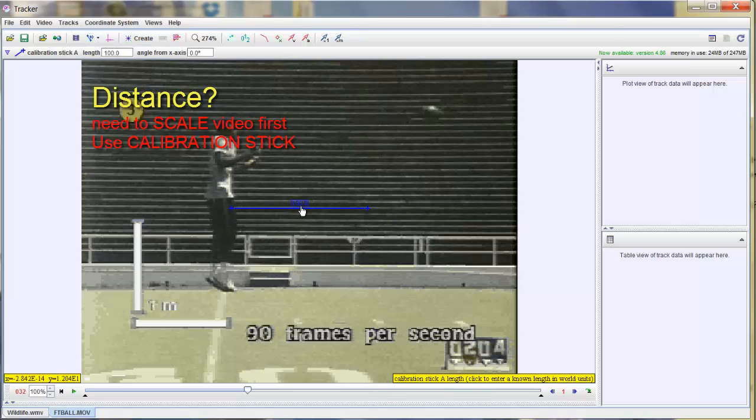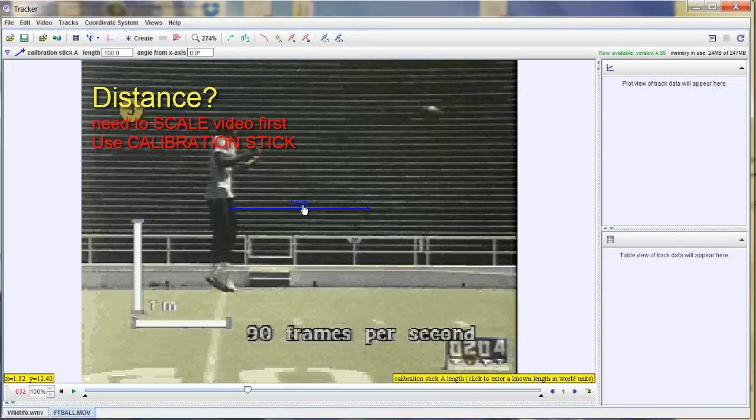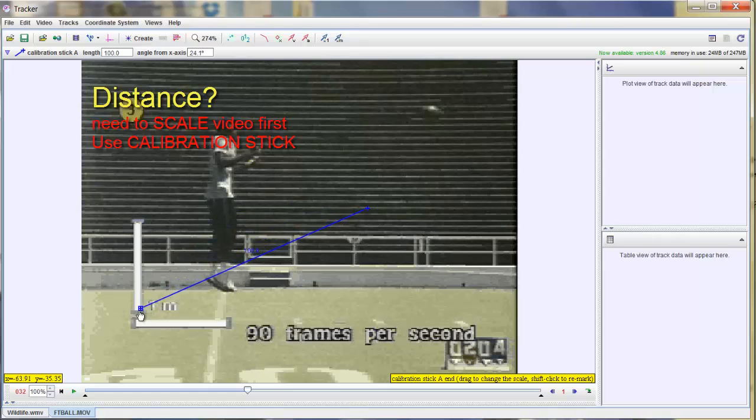So there's my calibration stick. You can see it in the middle of the screen. It looks blue. And its automatic default is 100. So it doesn't say if it's 100 centimeters, inches, whatever. You have to define it.